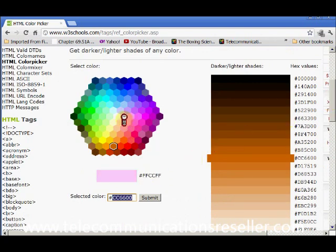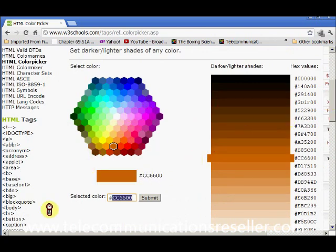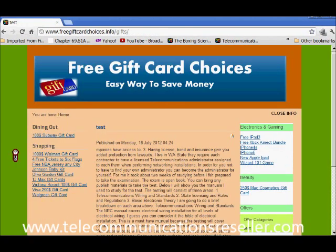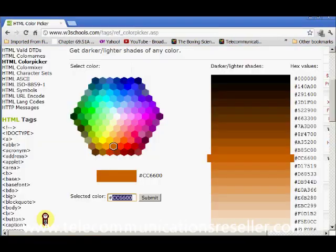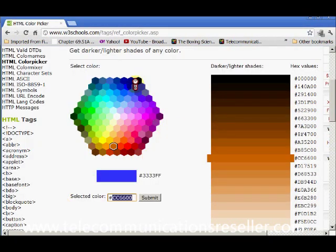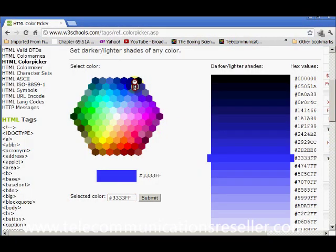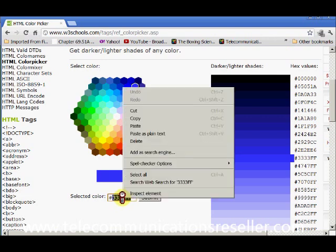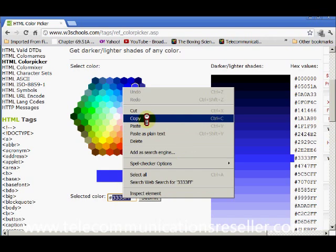So what you want to do is, we currently have - what's the color of that? Our background is currently green. So let's change it to blue. We want to hit the blue, go down here and copy that section. Right click, copy.